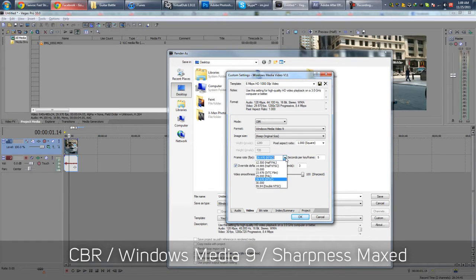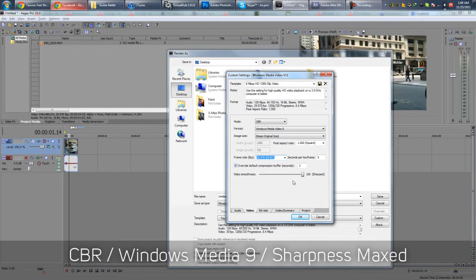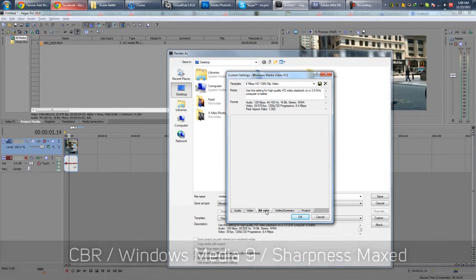Frame Rate. You need to pick whatever frame rate your footage is in. So in my case, it is 29.970. You need to bump the sharpness all the way up to 100.